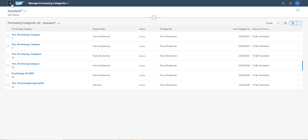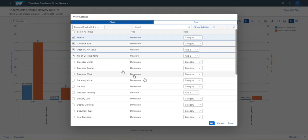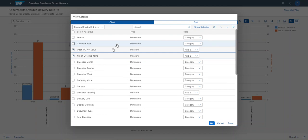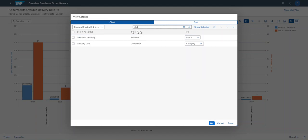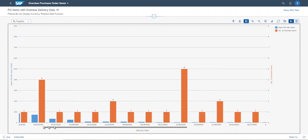I now move back to the original field application. And now I would like to display the data by delivery date. For doing that, firstly I need to remove vendor and calendar year, and then I need to add delivery date. Now the data is displayed by delivery date.